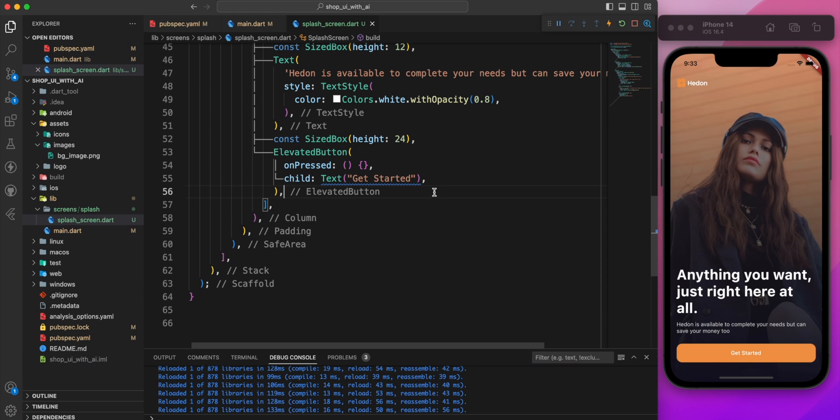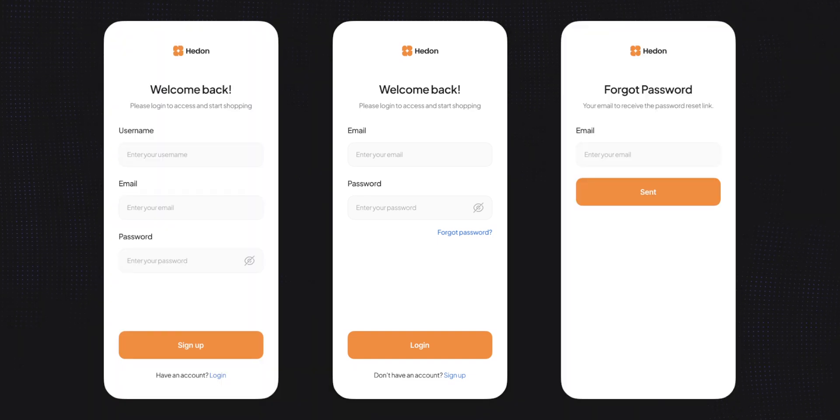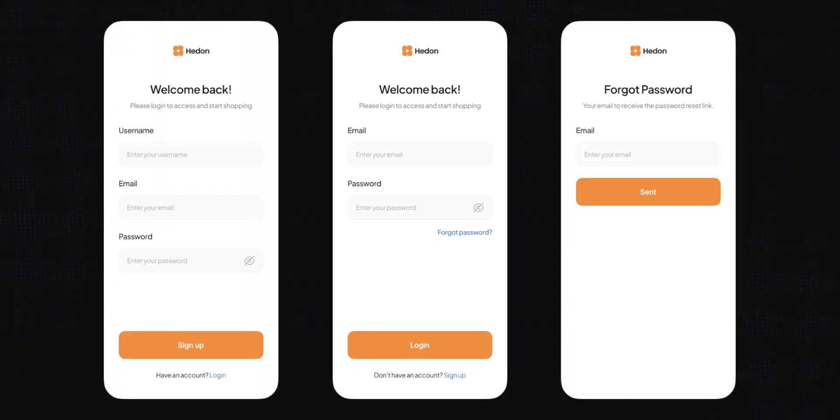We have completed the splash screen section. In the next one, I'll demonstrate how to build a login, sign-up, and forgot password screen. See you in the next one.